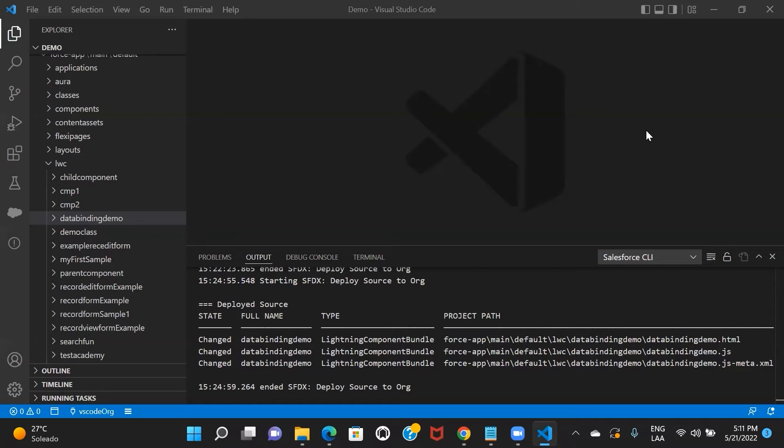Now we are going to see how two-way data binding can be achieved in LWC. Two-way data binding will basically help you exchange data from the JS controller to the template and also from the template to the controller. Basically, it will help you establish communication bi-directionally, unlike one-way data binding.